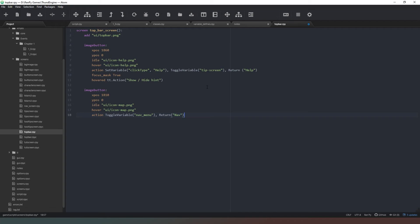And return nav. Focus_mask = True. Hovered tt.action is going to be "Toggle the map".